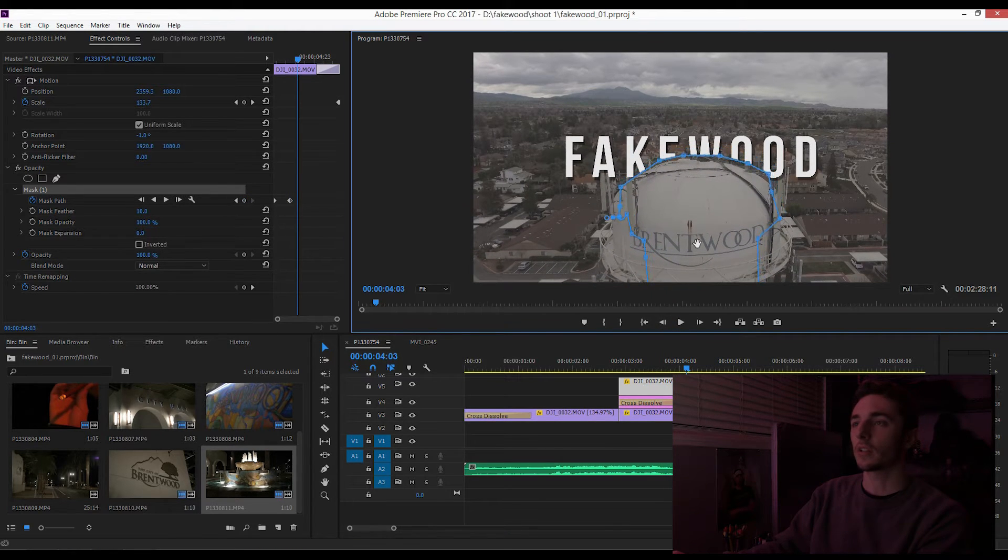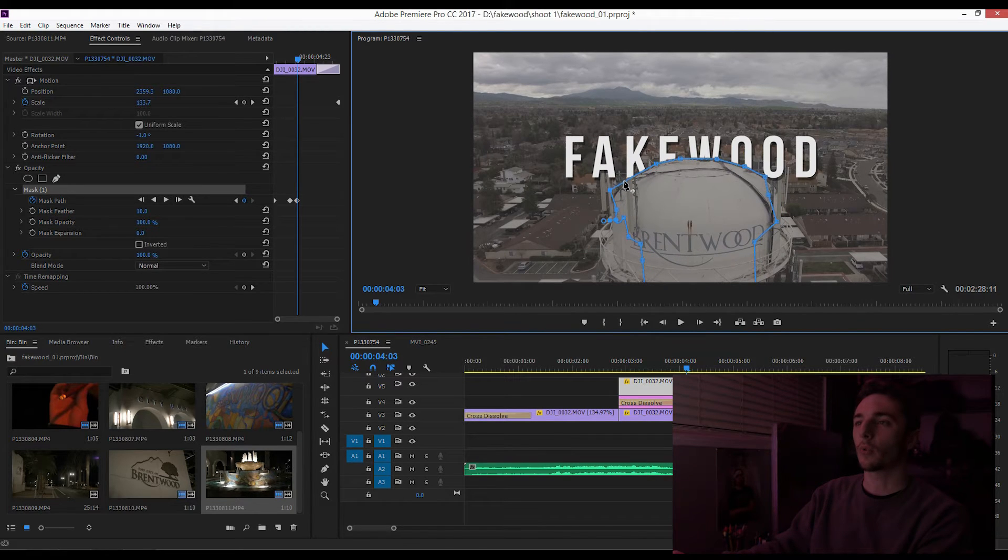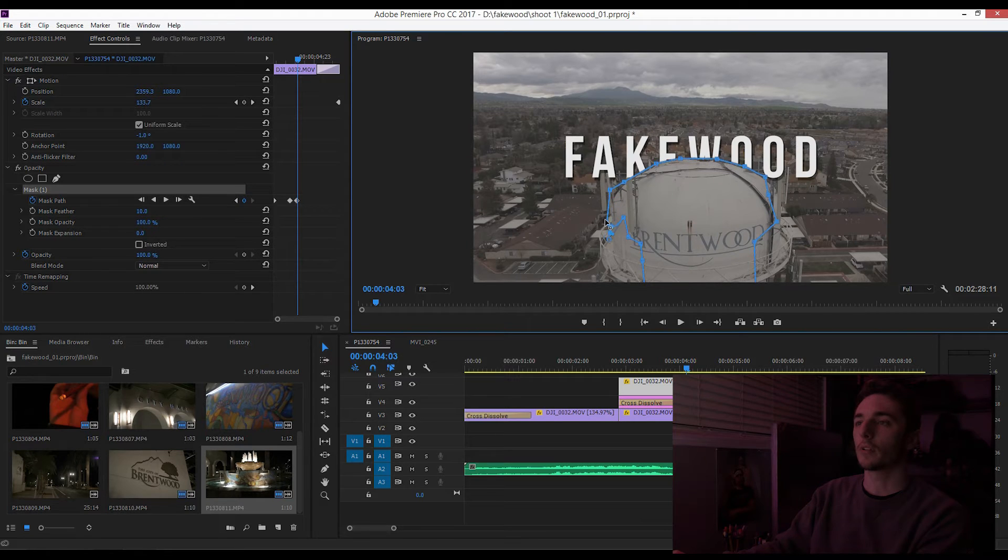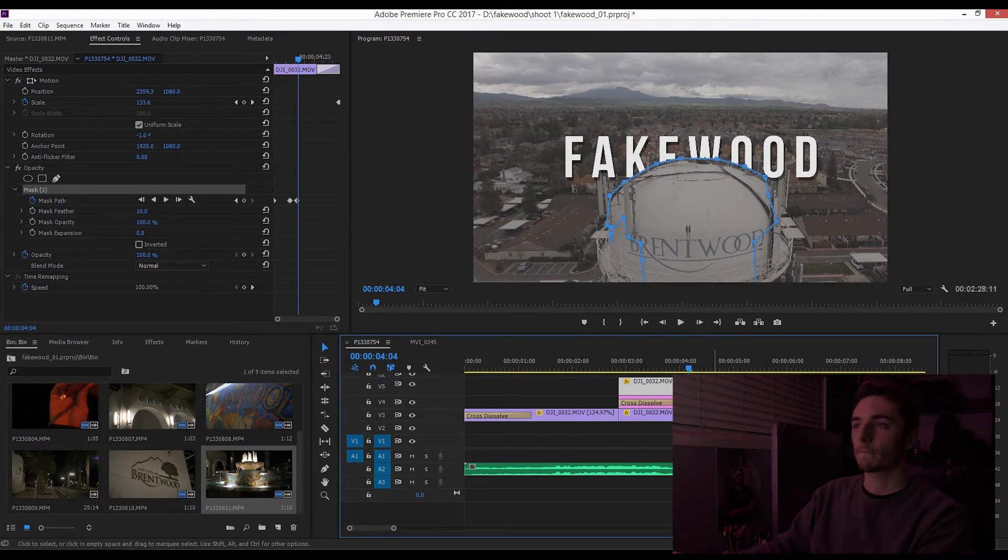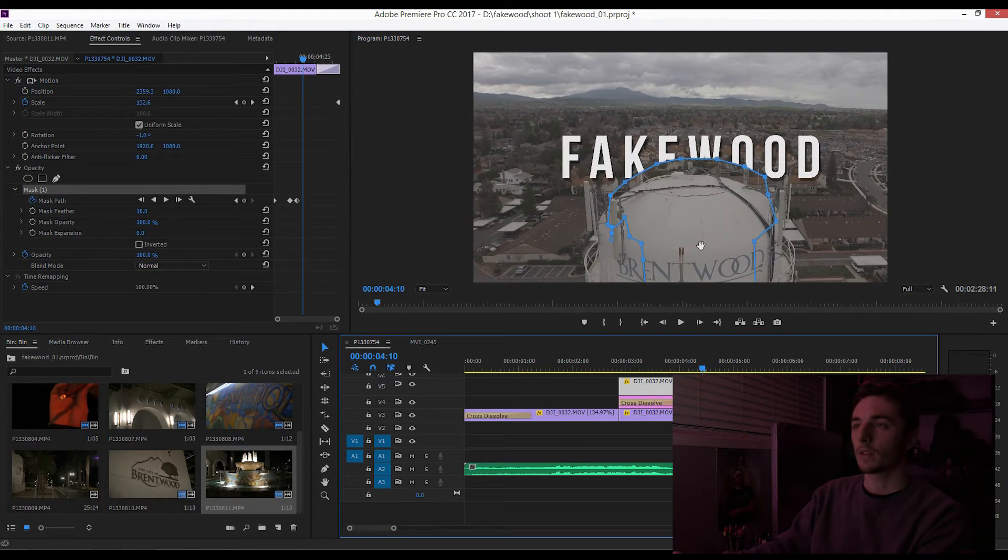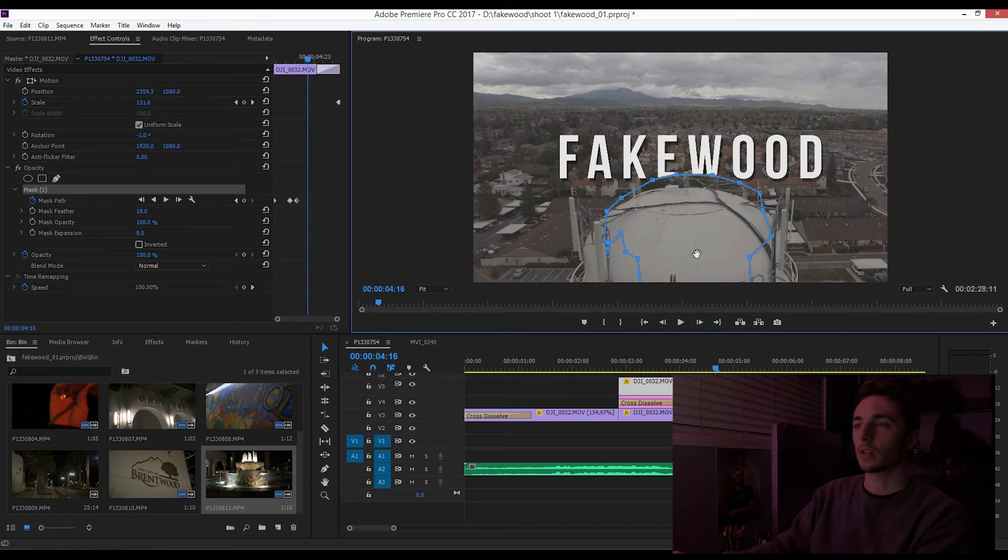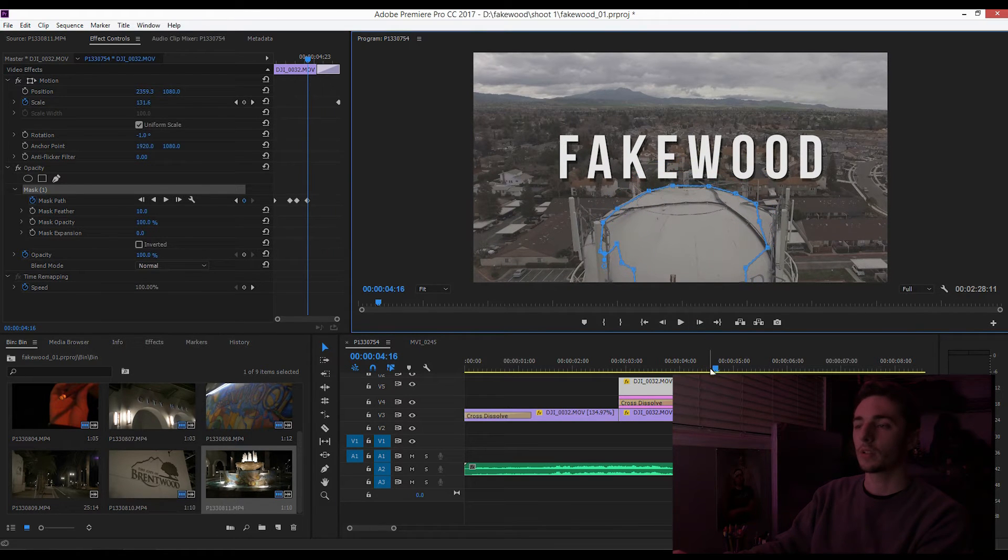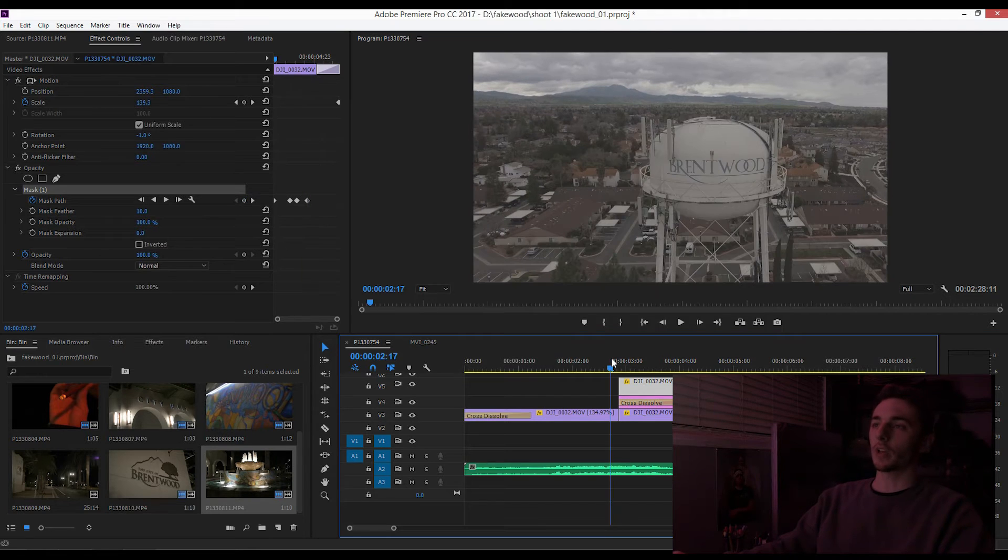We're starting to get to the end of it. We could honestly add another point right there, make it look a little more rounded. All right, once we get to the end, now Fakewood is completely in the shot.